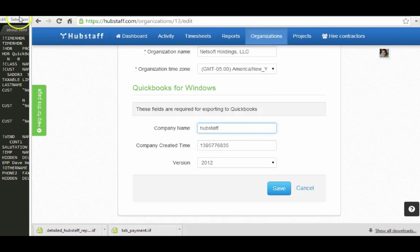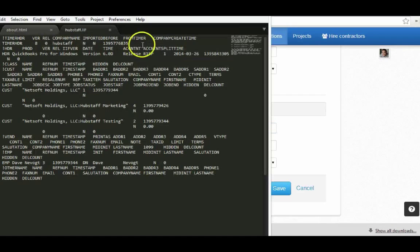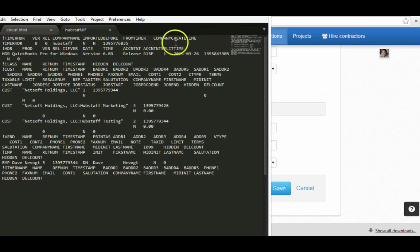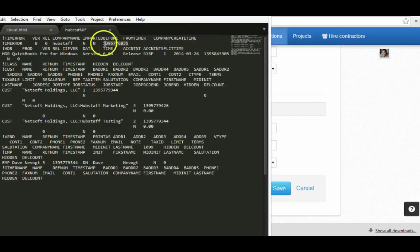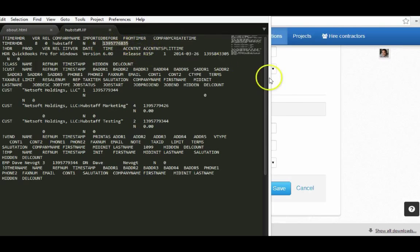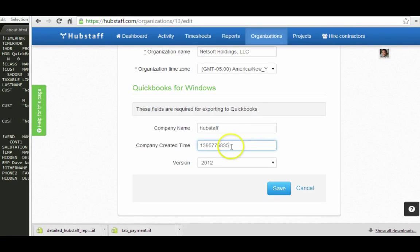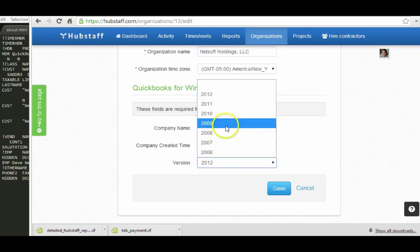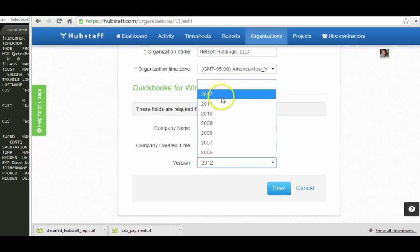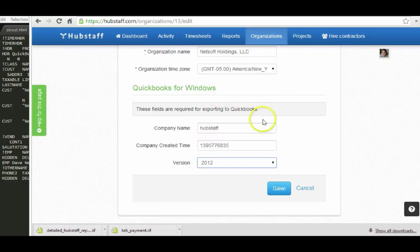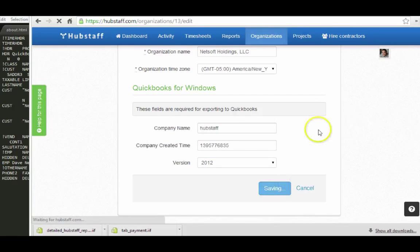And then you're also looking for this company create time, and that's this number right here, this long string. So you take that number and you import that right here, just copy and paste it right there. And then you want to also give us your QuickBooks version number. In this case, I'm using 2012, and then you basically just hit Save.